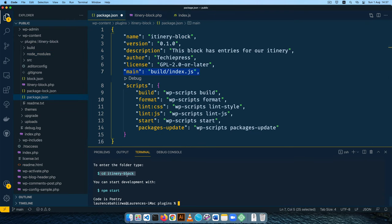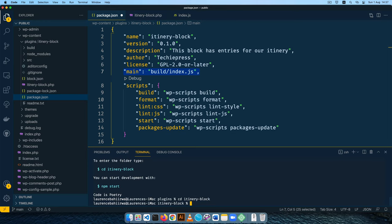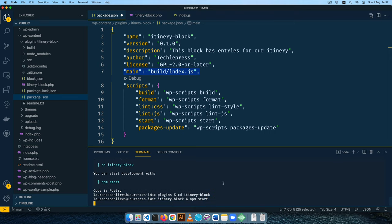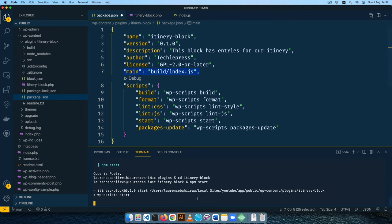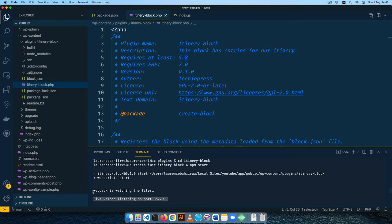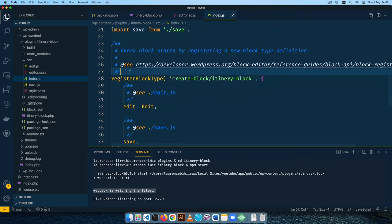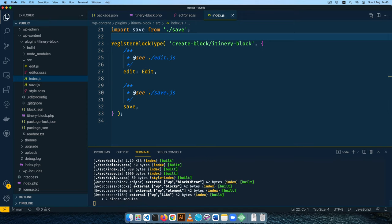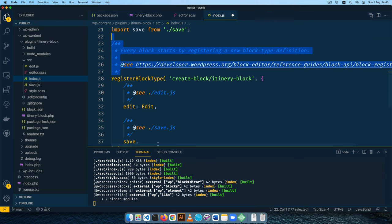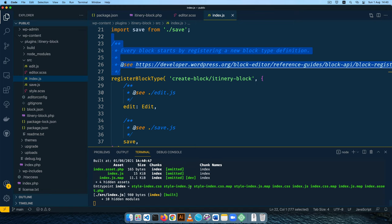I'll run the command to change directory into our itinerary-block folder and then run npm start, which runs the start script. Webpack will run and watch all our files so that whenever we make a change it recompiles. For example, if I remove a comment and hit save, you'll see the code recompile. I'll undo that and hit save again — it recompiles so we have the most updated version of the block in the build folder.